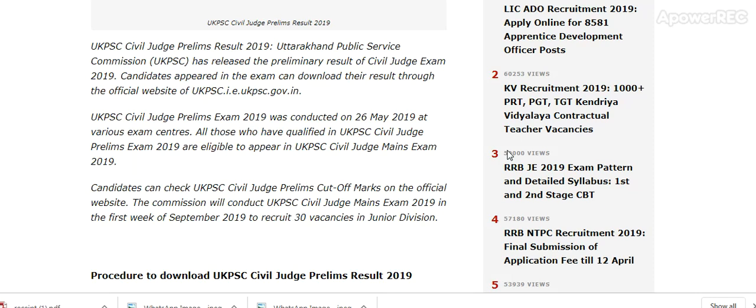All those who have qualified in the UK PSC Civil Judge Prelim Exam 2019 are eligible to appear in the UK PSC Civil Judge Main Exam 2019. Candidates can check the cut-off on the official website. The Commission will conduct the Main Exam in the first week of September 2019 to recruit 30 vacancies in Junior Division.